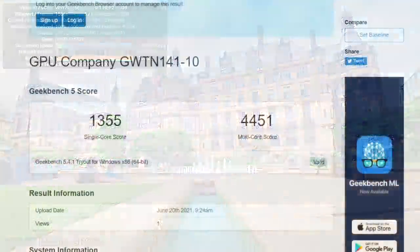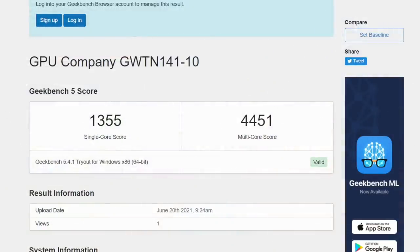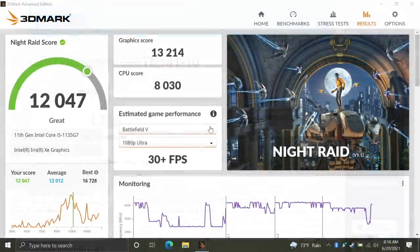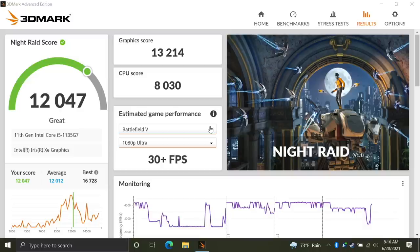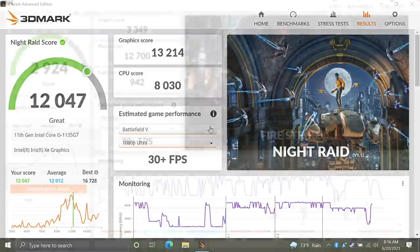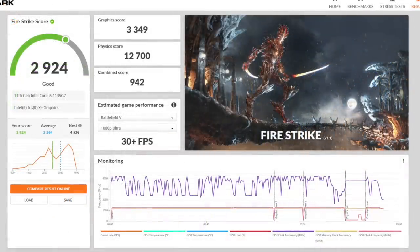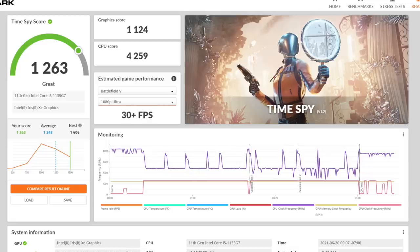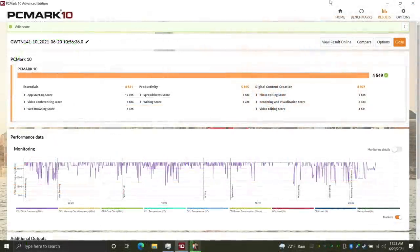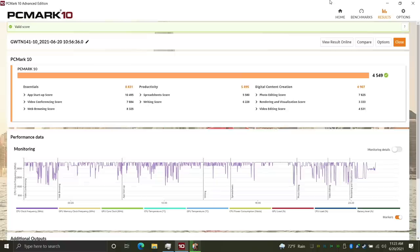Now it's time to take a look at some benchmarks. First up we have Geekbench 5, single core 1355, multi 4451. This multi is looking a bit low even for this chip here, but keep in mind this is only a four core eight thread chip. When it comes to benchmarking the built-in Xe graphics, we already saw this Night Raid with a 12,047. I also ran Fire Strike coming in with a 2924, and finally Time Spy with a 1263. And the final benchmark I ran here was PCMark 10 with a total score of 4549.